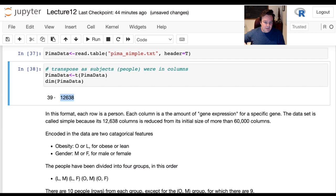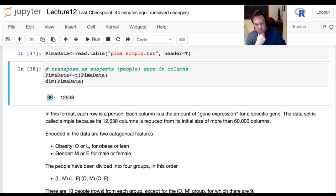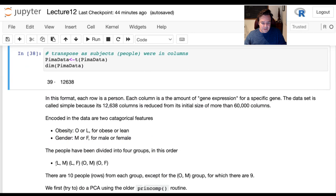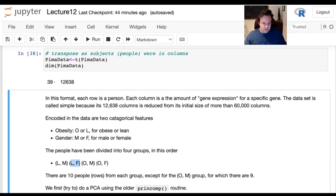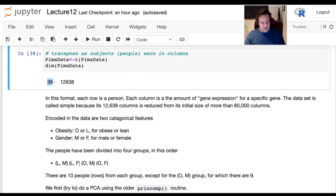Encoded in the rows is information about the properties of each person: whether they're male or female, and whether they are obese or lean. There are 10 from each group — lean males, lean females, obese males, and obese females — except for obese males where there are only nine. That's the reason there are 39 rows total.